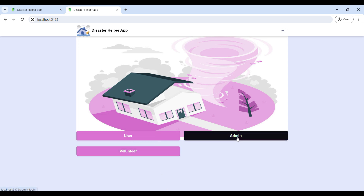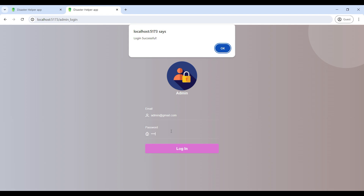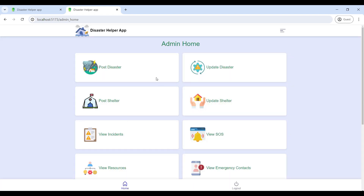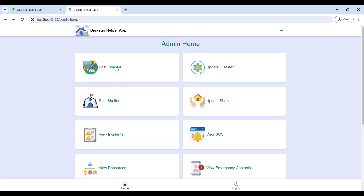First, go to the admin login and enter the email ID and password. Now login is successful and you can view the admin home page.